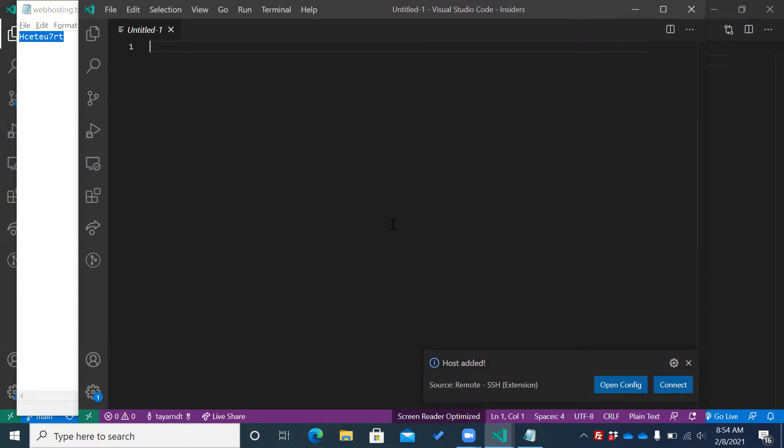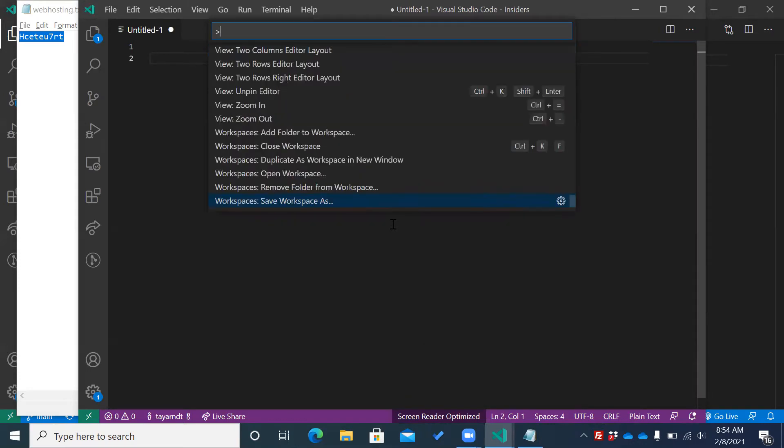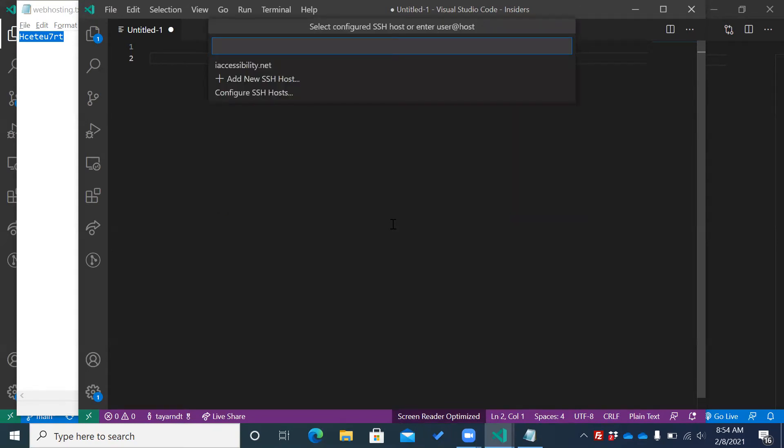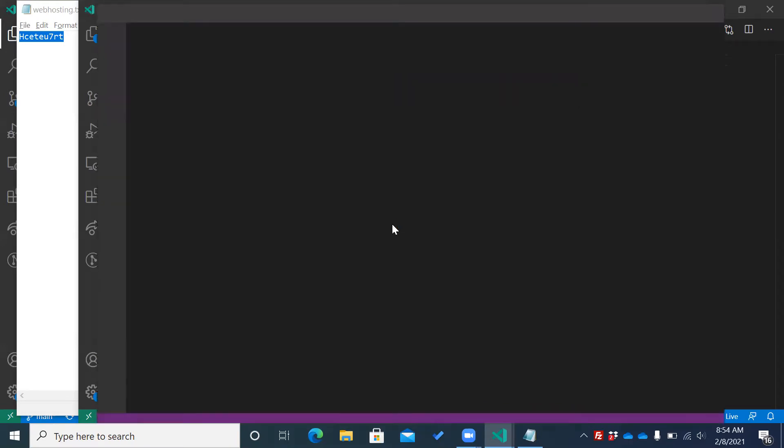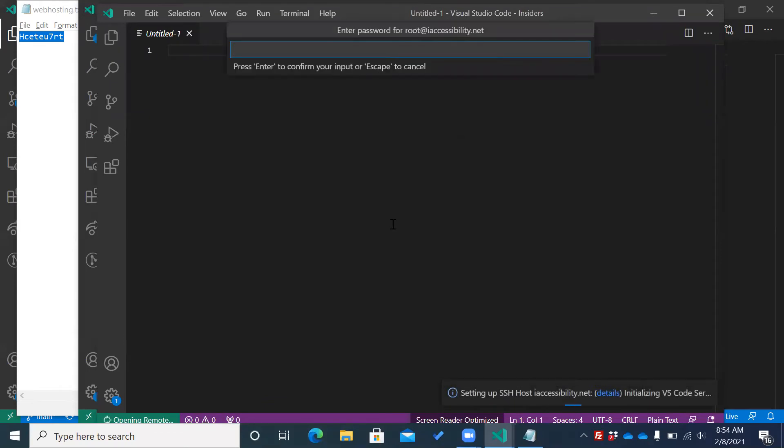Now, I'm going to go back to SSH. Connect to host.